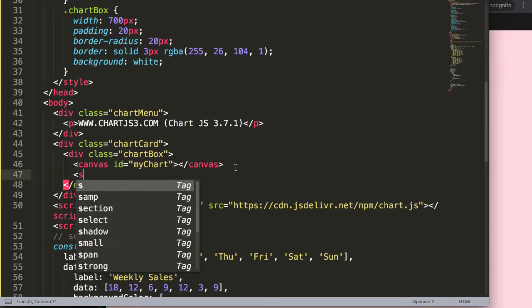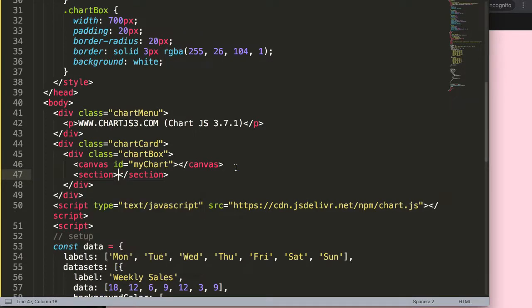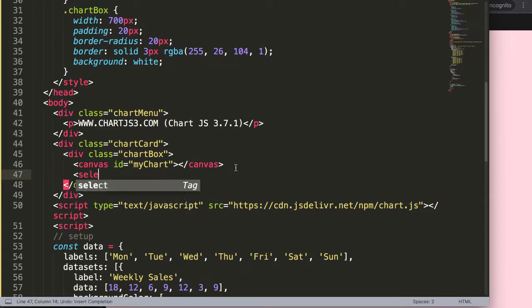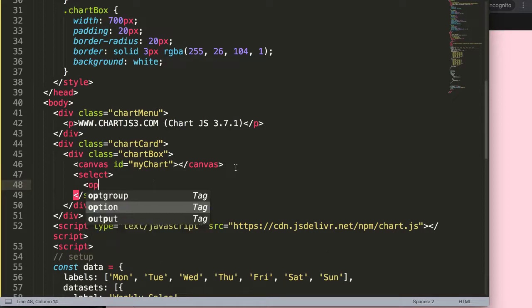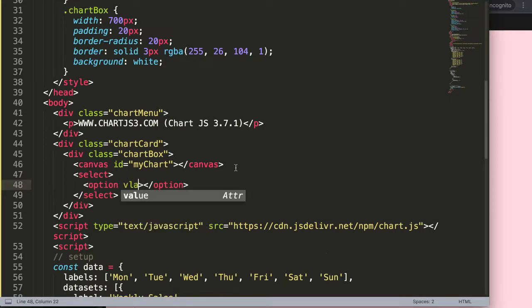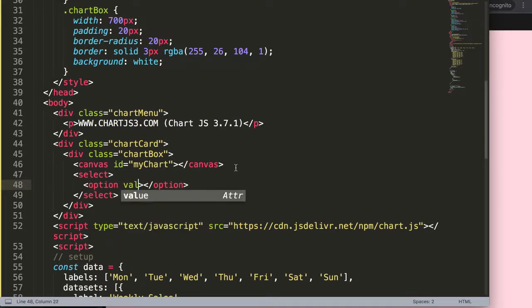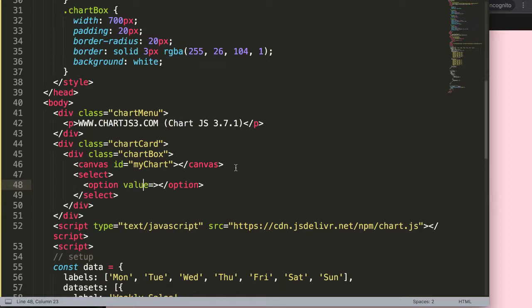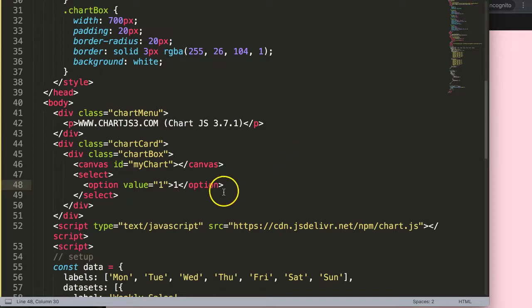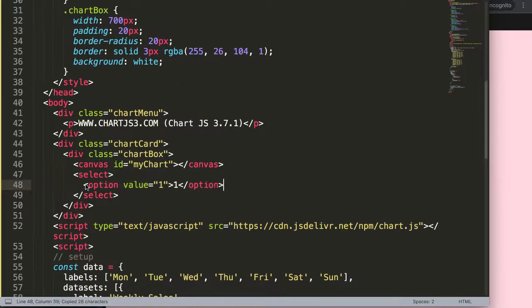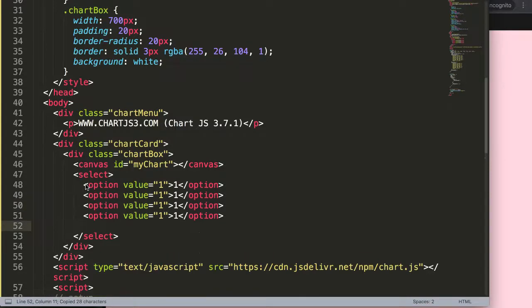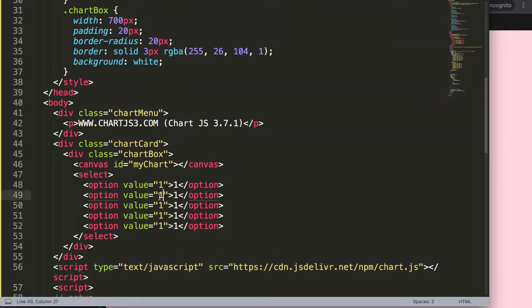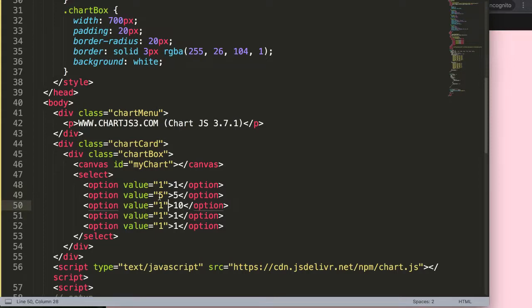Let's say here a select element. Then I'm going to say option and in the option here I'm going to give a value. This value will be, let's say one is the first one, then I have five, ten, and some increments. That should be more than enough. Five, ten, fifteen, and finally here twenty. Now we have this.